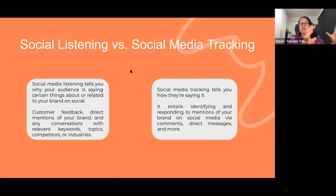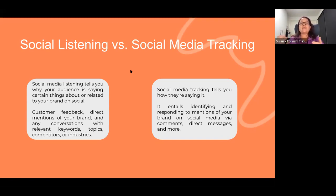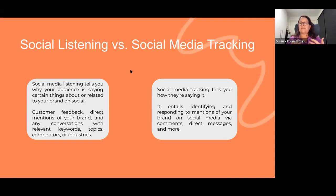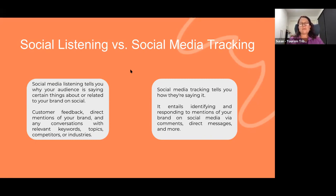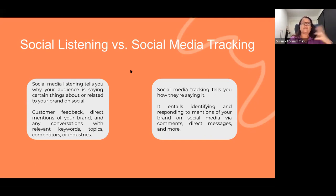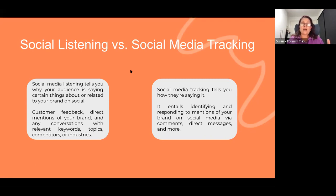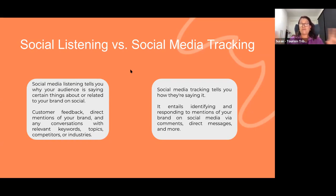Social tracking is basically how they're saying it. So where are they saying it and how are they saying it? Is it comments, reviews, direct messages, whatever the case may be? With your business, you're probably already doing both organically without even realizing it. This is just putting it into a frame so we understand the difference between the two.